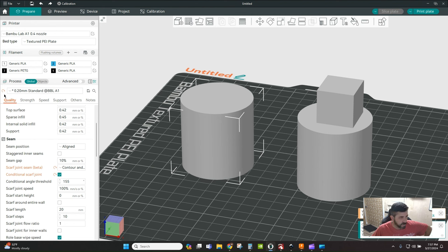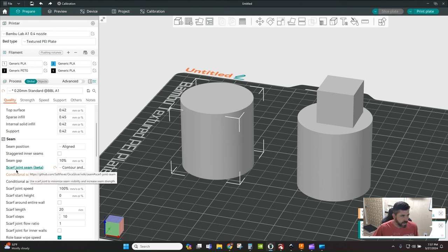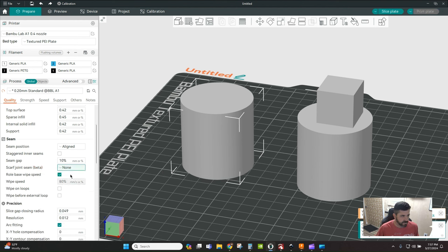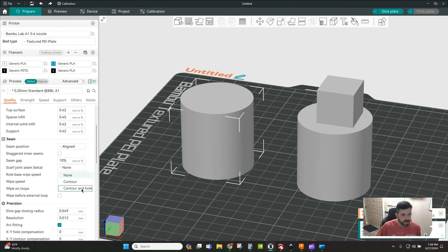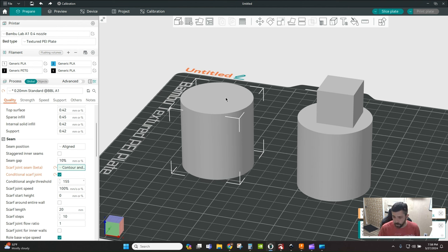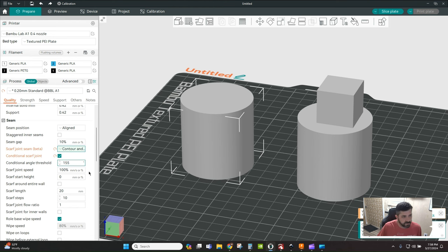Under your Quality tab, if you scroll down to the seam section, we've got our typical stuff where you have line, staggered, whatever, and then right here under scarf joint seam beta - this is by default set to none. If you want to turn it on, you need to say contour or contour and hole.